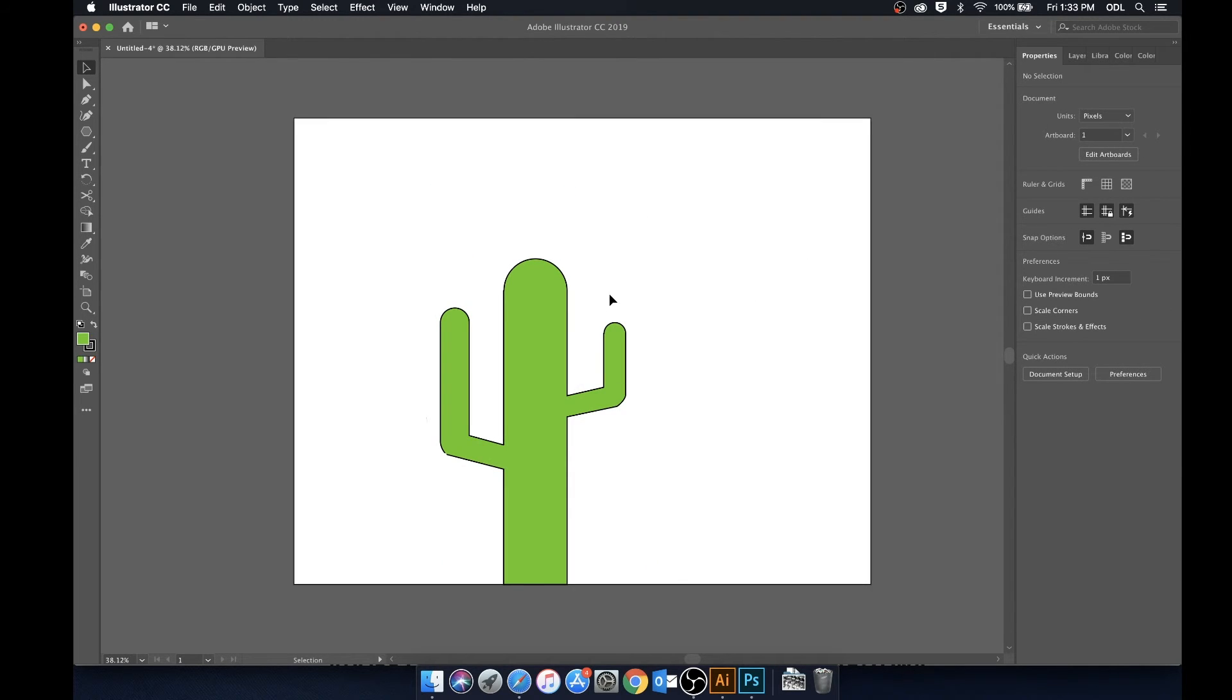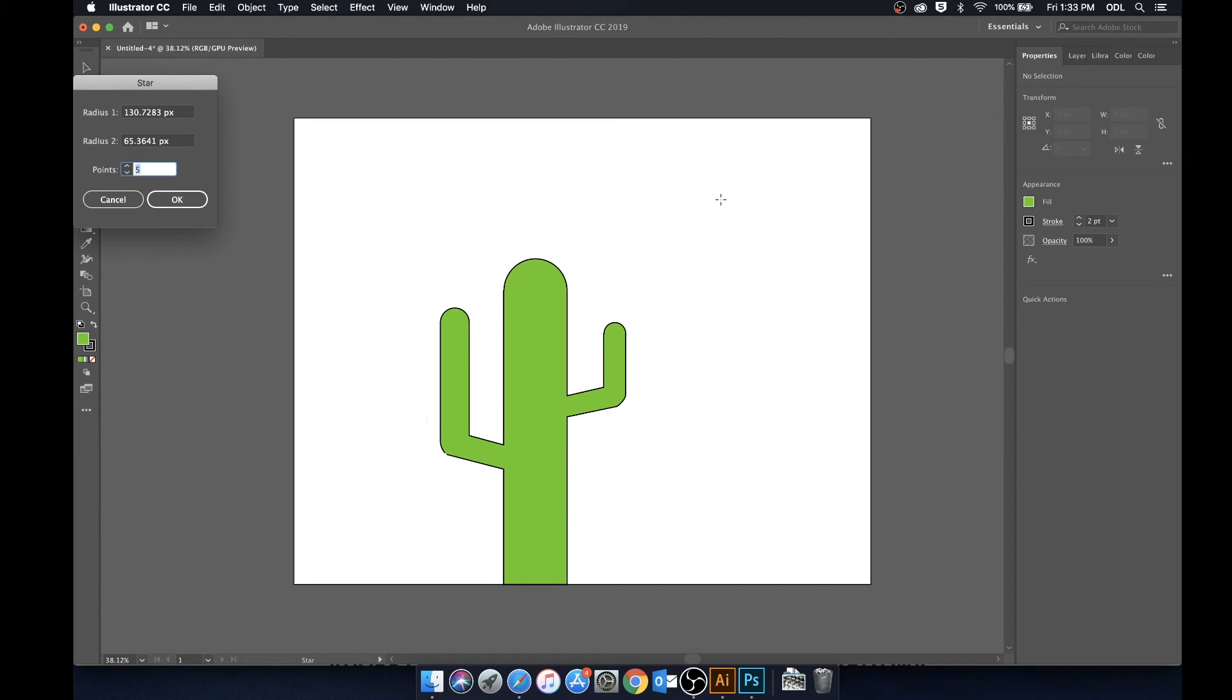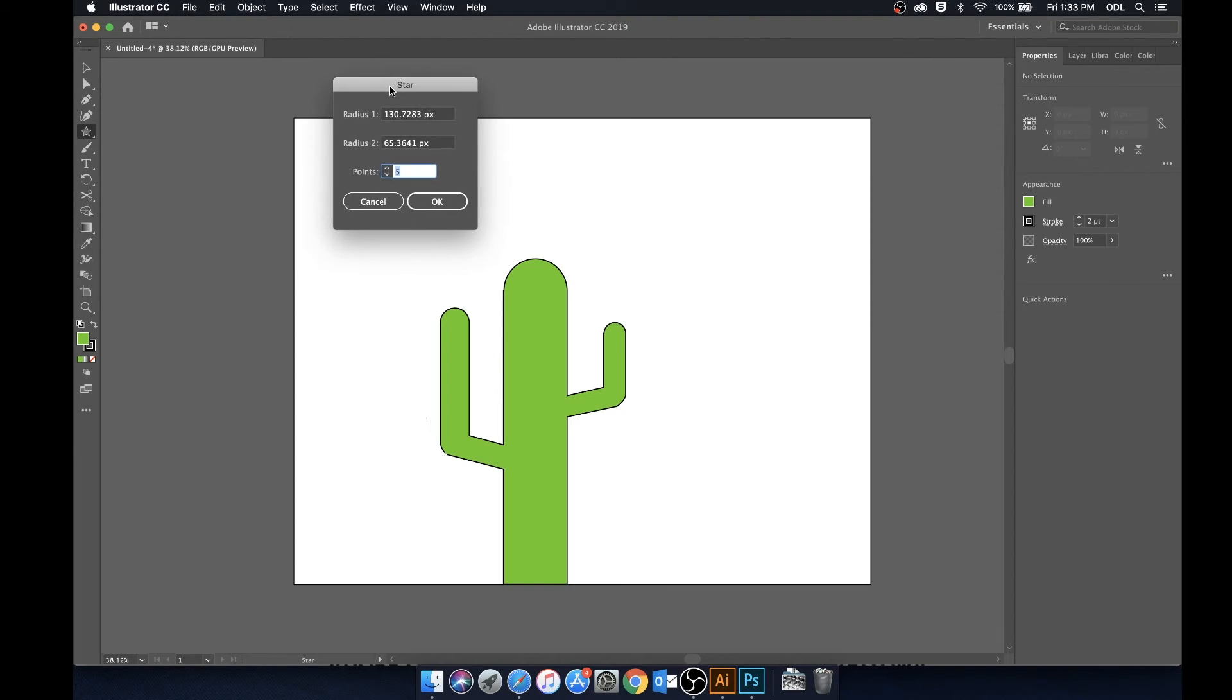So let's say we wanted to go ahead and make a sun for our cactus. What we're going to do is we're going to take the star tool and we're going to just click. We're not going to click and drag, we're just going to click.